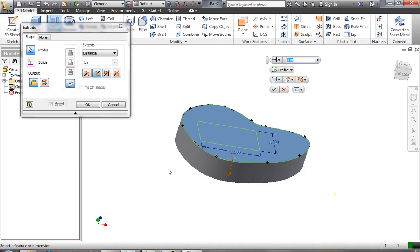Before I finish the extrusion, if you look at the requirements you'll see something called a draft angle. A draft angle is an angle applied to the part so that when you pull it out of the mold it doesn't get stuck. This part would be made in an injection molding machine — plastic goes into the mold, cools, then the mold opens and ejects the part. So the outside face needs a draft angle: skinnier at the top, fatter at the bottom — like a trapezoid — so the bottom edge is wider than the top edge.